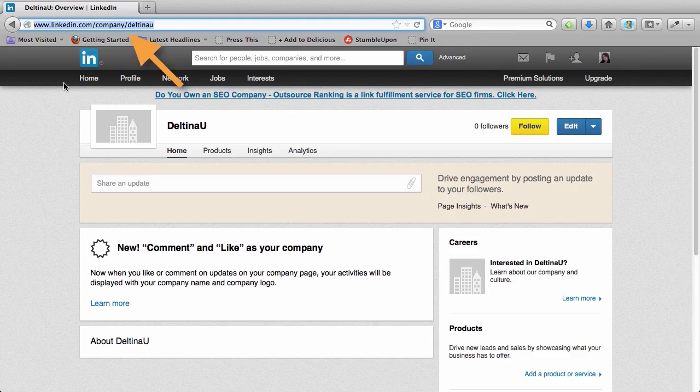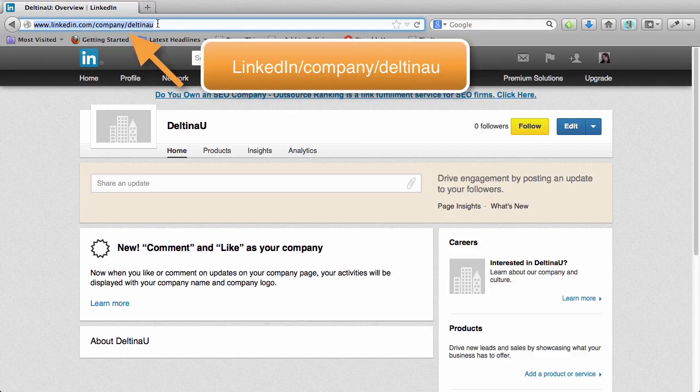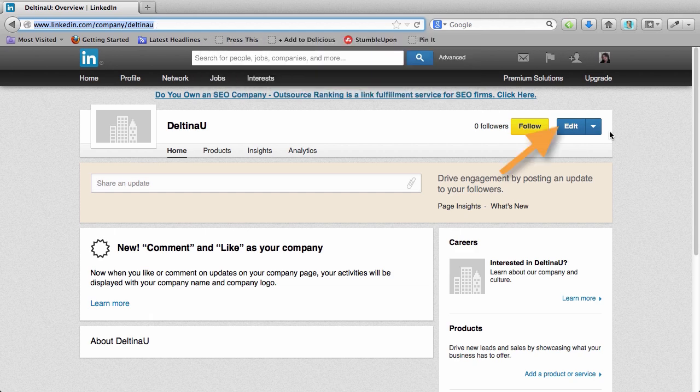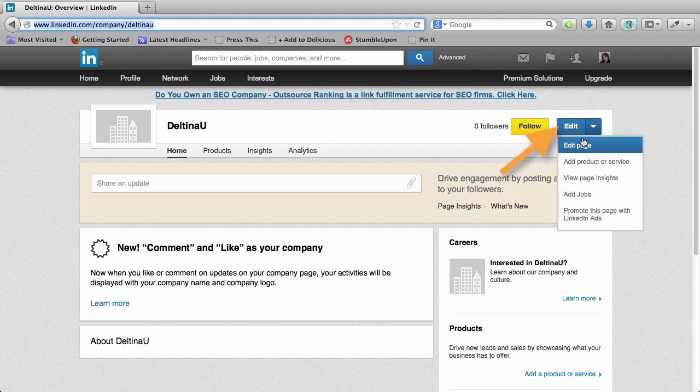To get back to your page to edit it, you want to enter what your page URL is going to be, which is linkedin.com/company/whatever name you gave your company when you created the page. Once you're here, you can pull down this edit button and click on edit page.